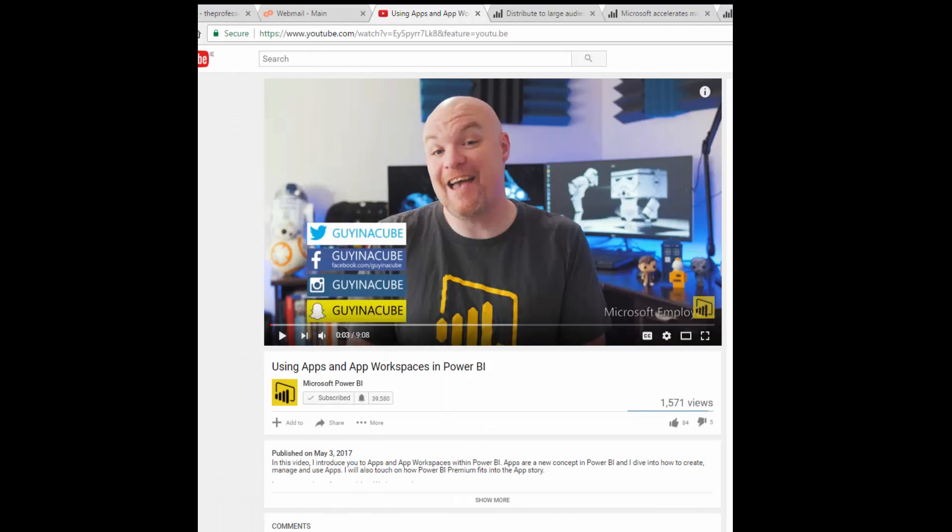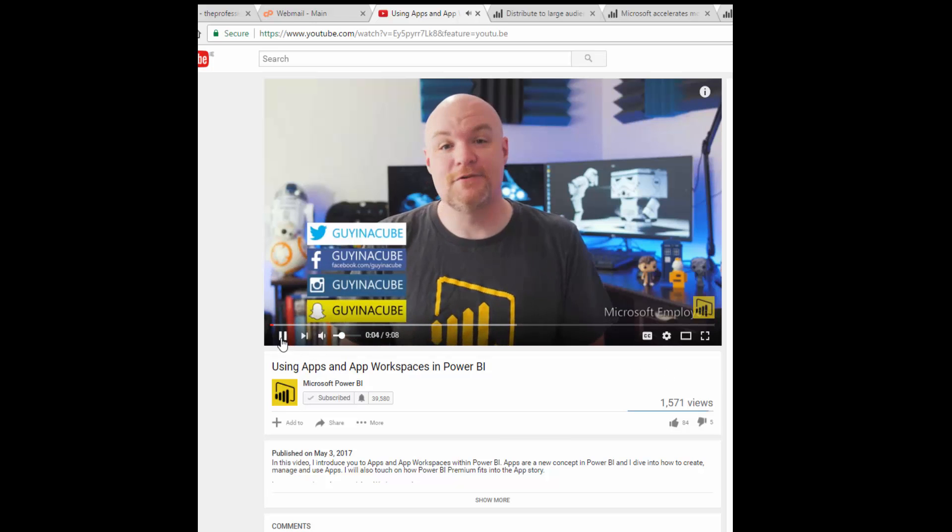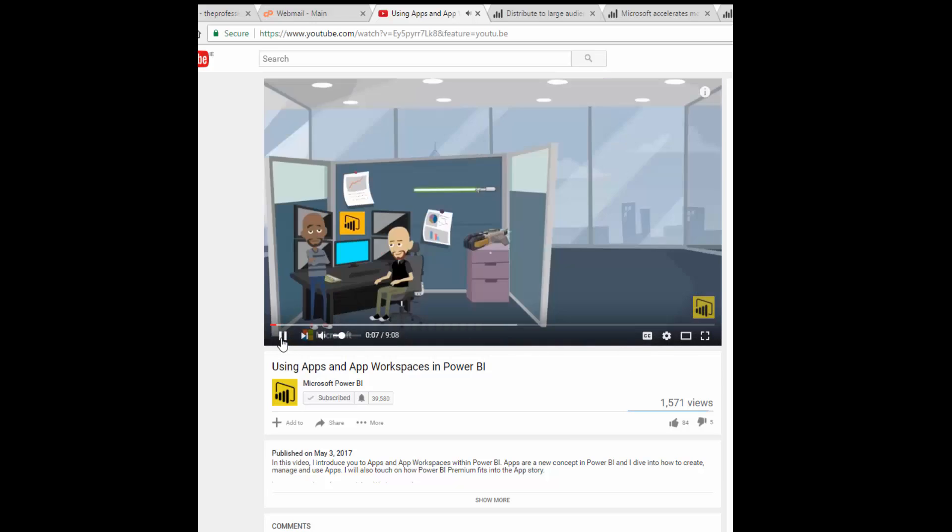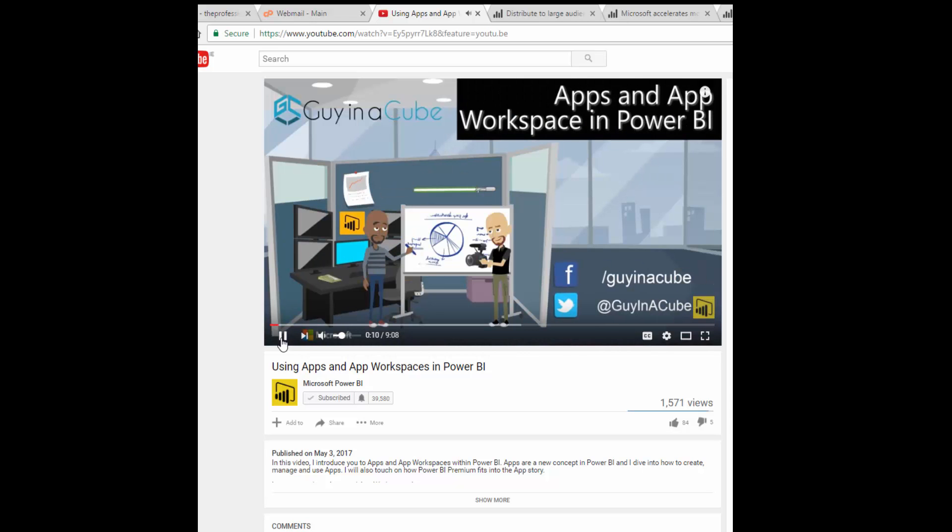The next announcement is about Power BI Apps. From what I can gather, Power BI Apps are going to replace company content packs, so everything will be published and distributed through Power BI Apps. The announcement was only made on the 3rd of May — today is the 5th — and Adam from Guy in a Cube posted a video on the Power BI YouTube channel about the new apps in Power BI services. I'll drop a link below to that video so you can see what Power BI Apps is all about.